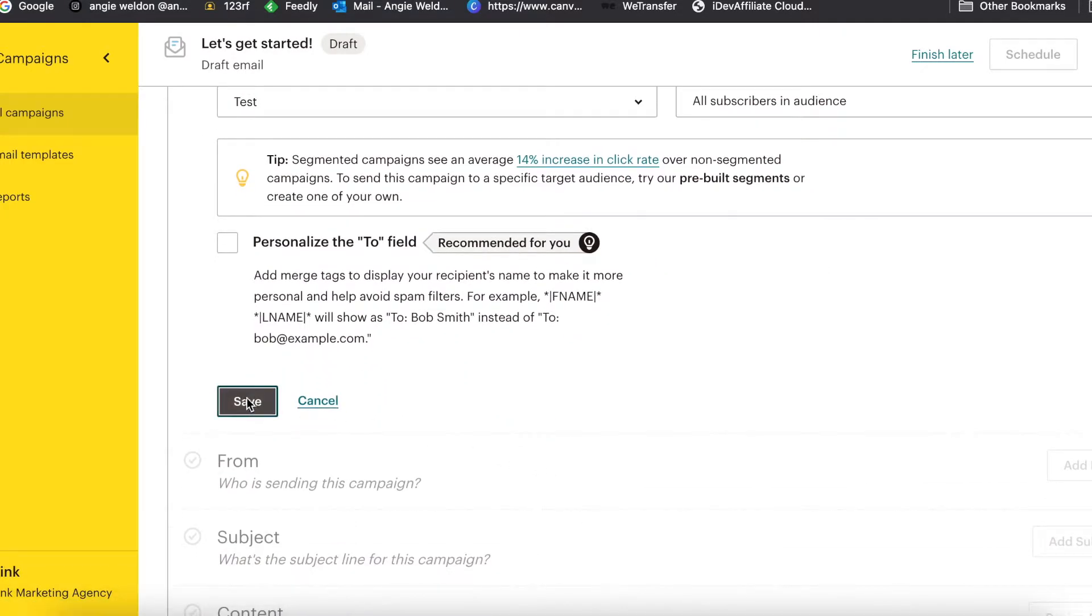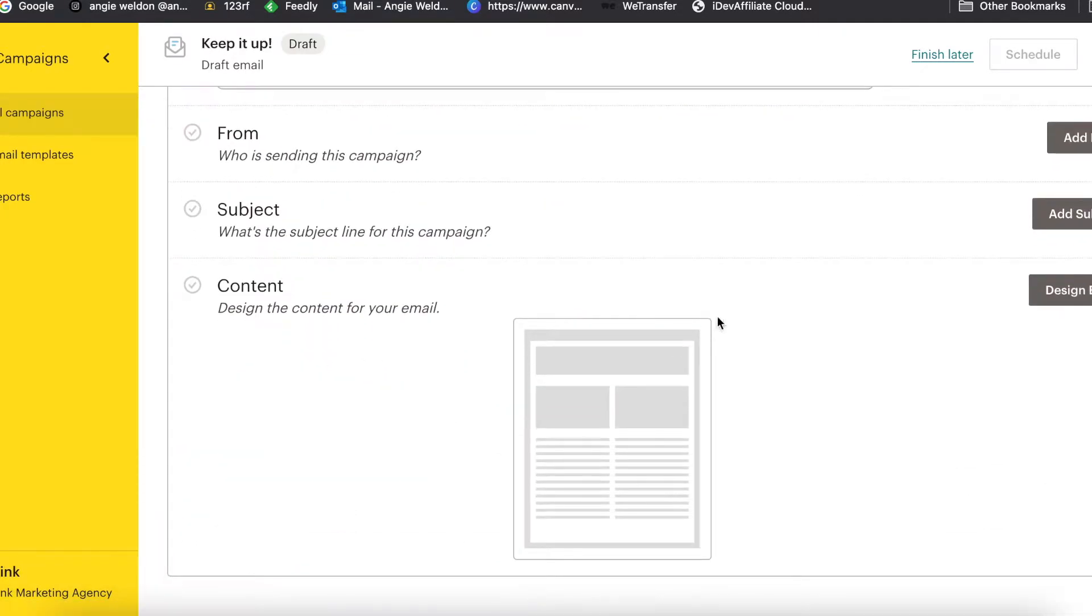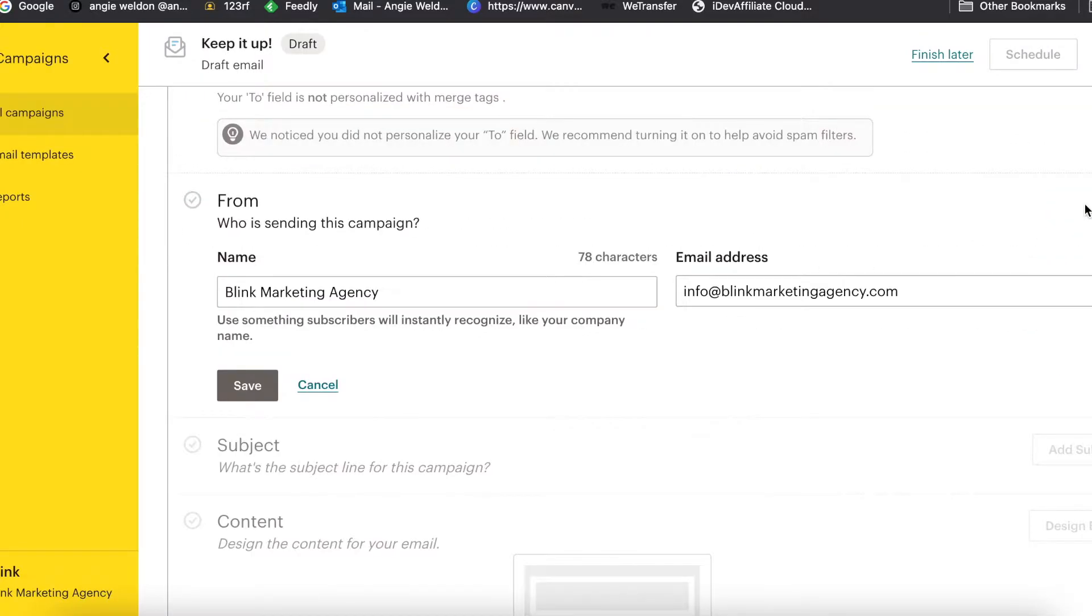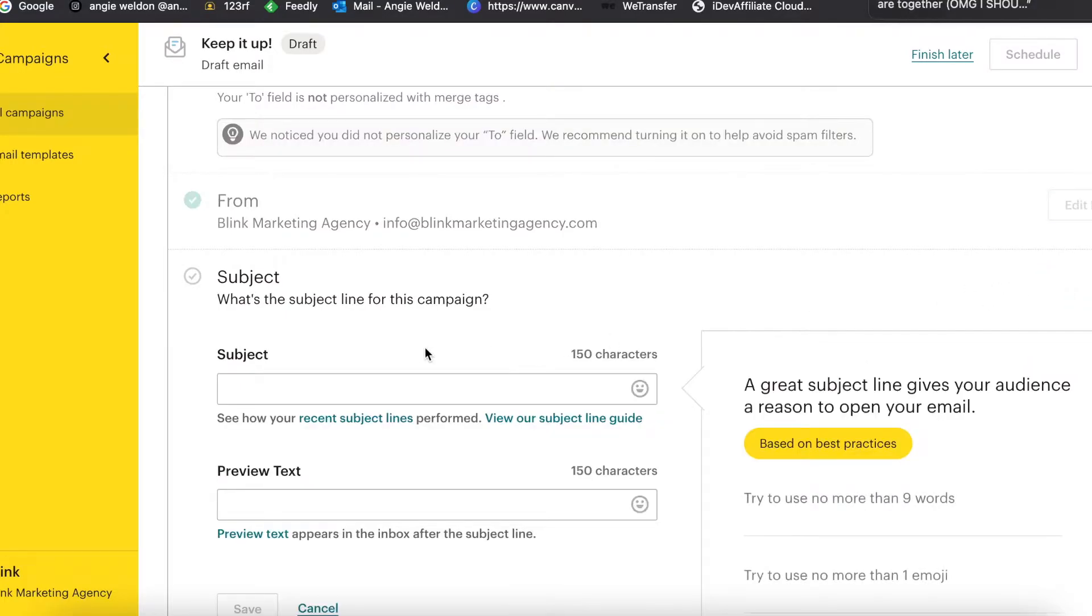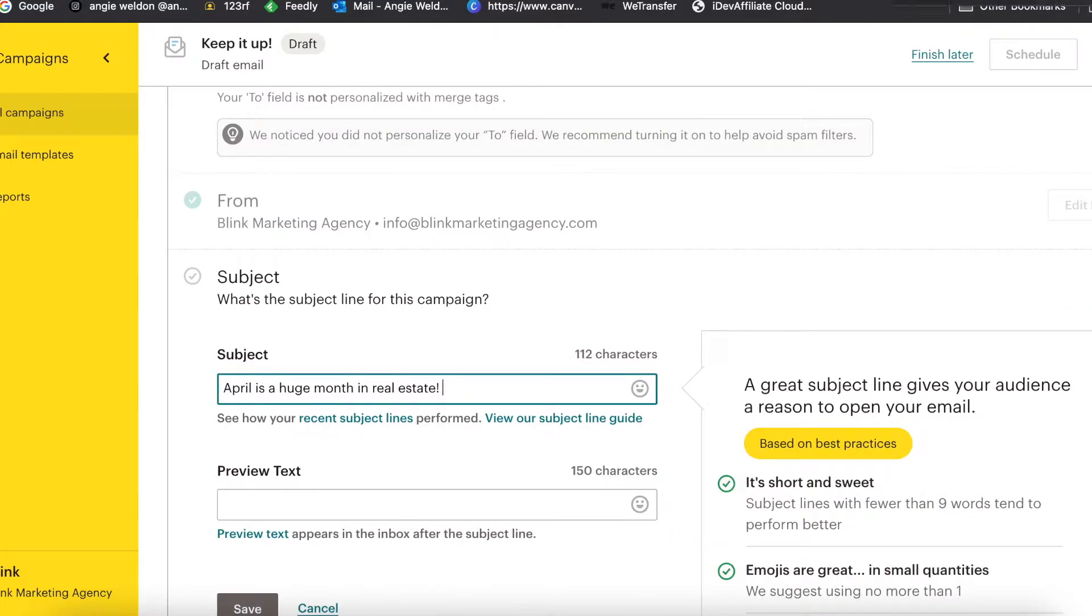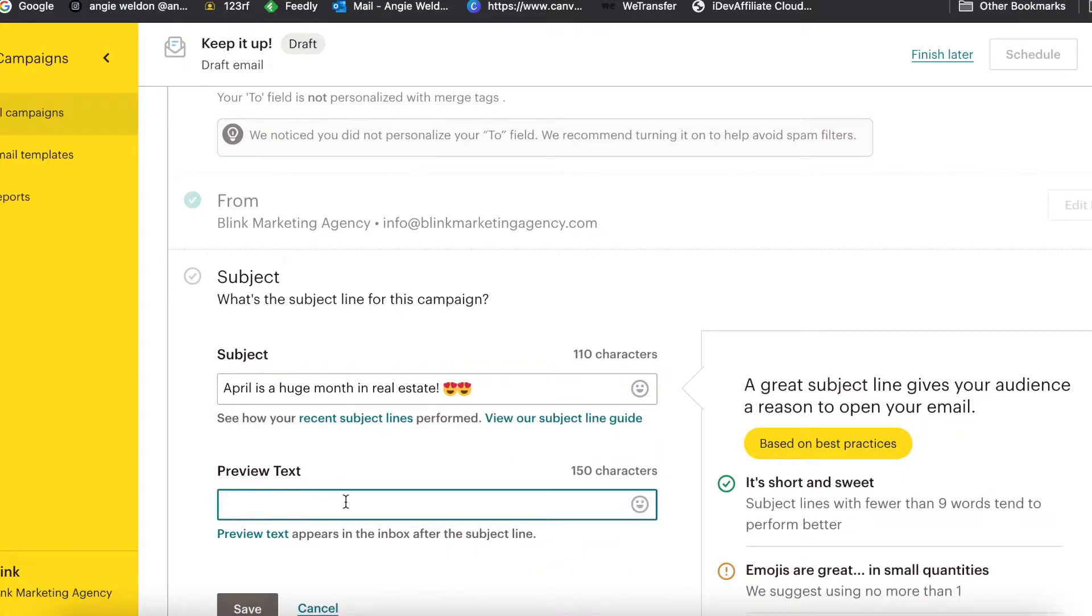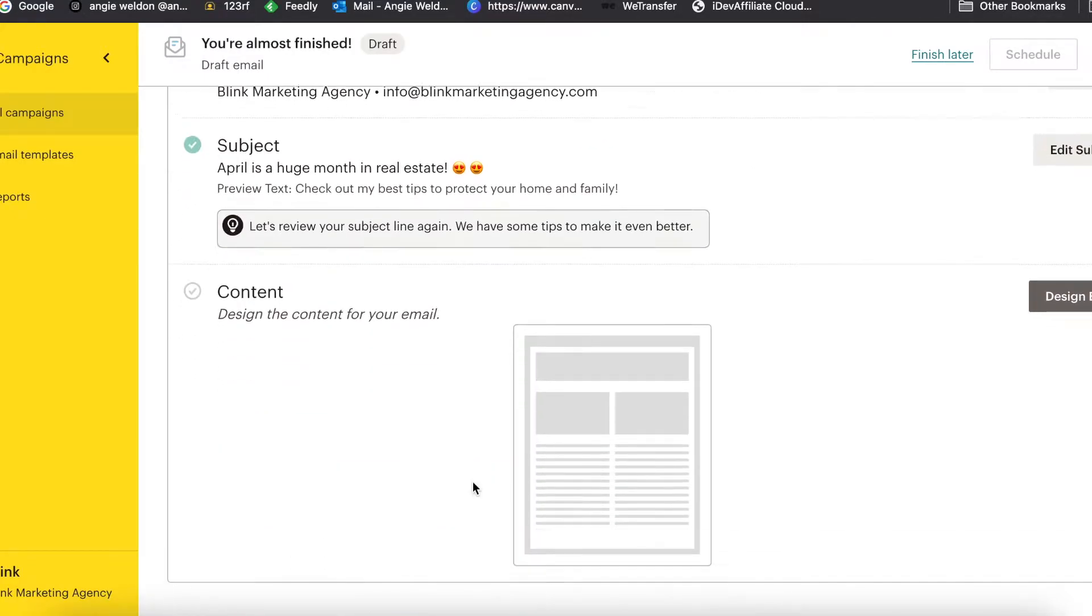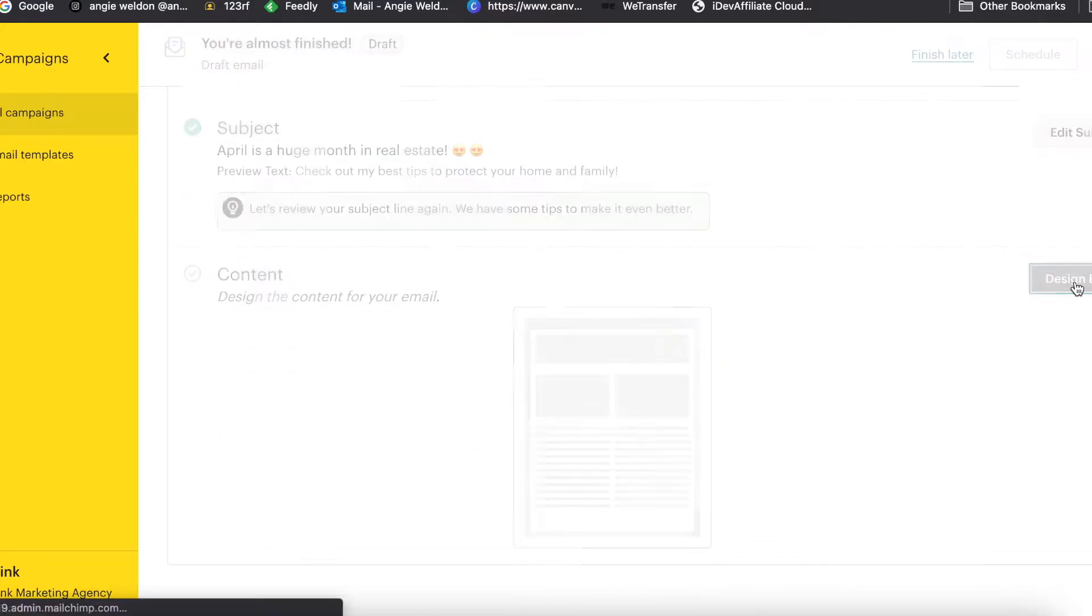Let's go ahead and use a test audience that I have here. You want to make sure that all of your information is correct. Let's add a subject line. I like to add some emojis in there, which is always fun to do.